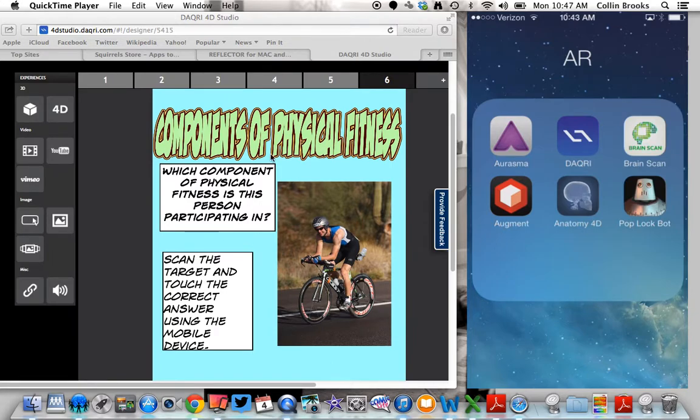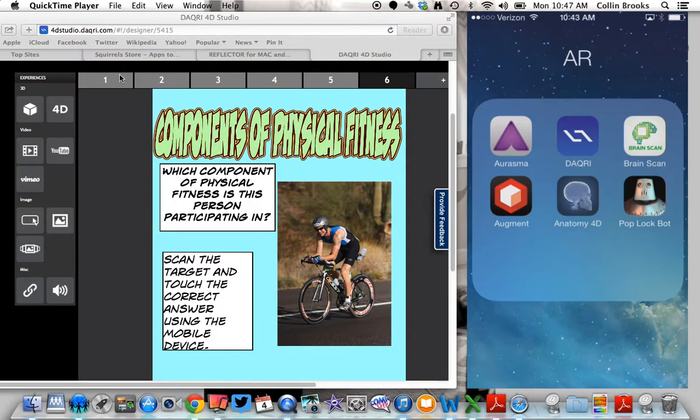Over here on the left is the program Daiquiri and over here on the right is my iPhone. An Android or an iPad could also be used for this. Up here are different chapters.